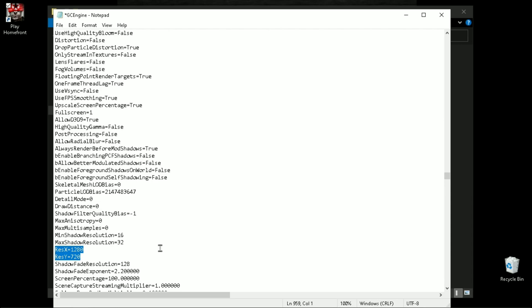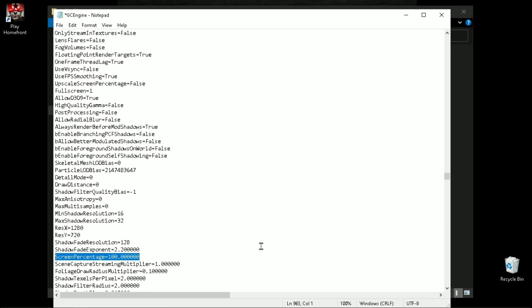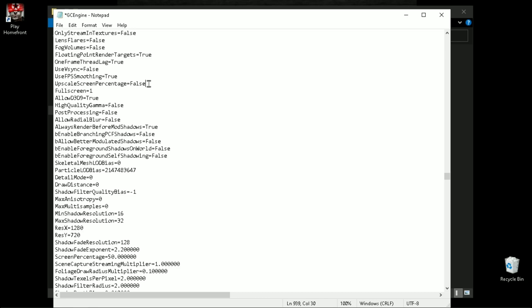You can change the in-game resolution from here. Now let me show you how to downgrade the in-game resolution quality without lowering the screen resolution, with the help of screen percentage. Change the screen percentage value to 50, and make sure your upscale screen percentage value is set to true to make this tweak work.